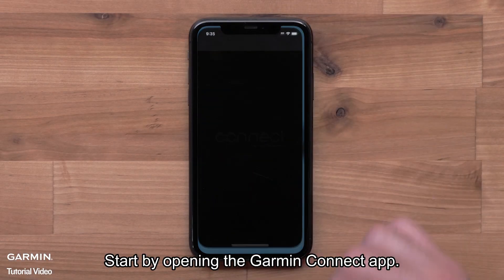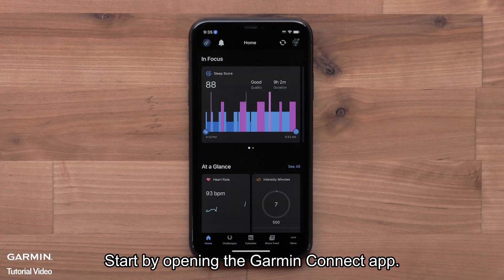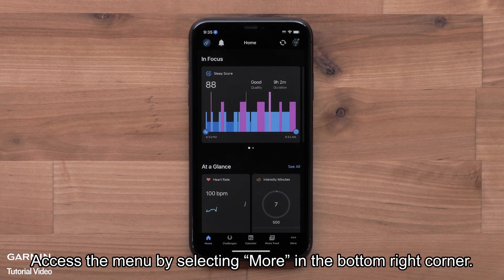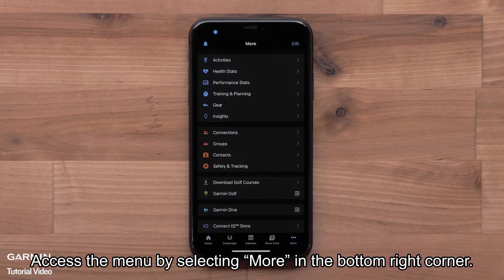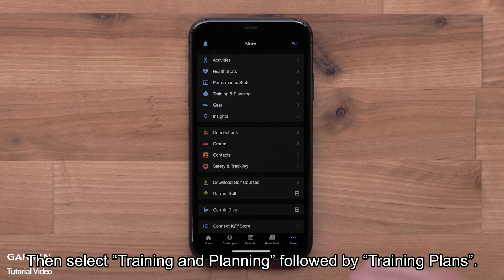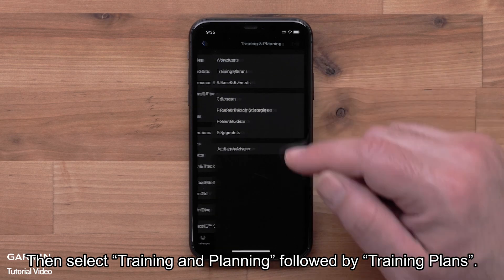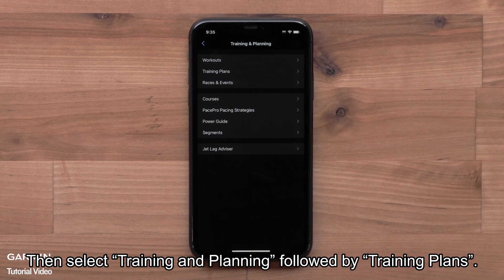Start by opening the Garmin Connect app. Access the menu by selecting More in the bottom right corner. Then select Training and Planning, followed by Training Plans.